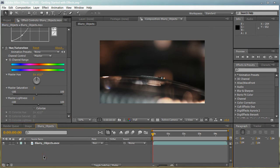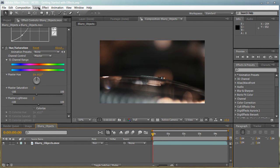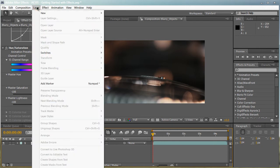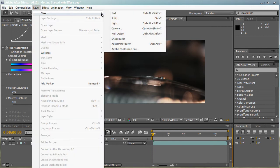Now, let's go over adjustment layers. What are adjustment layers? Adjustment layers are the same thing as it is in Photoshop, if you're familiar with Photoshop. Basically, let's create a new adjustment layer right now. Layer, new, adjustment layer.